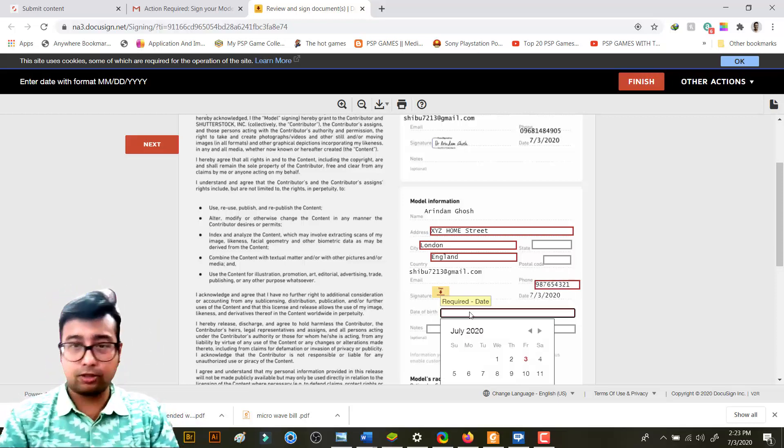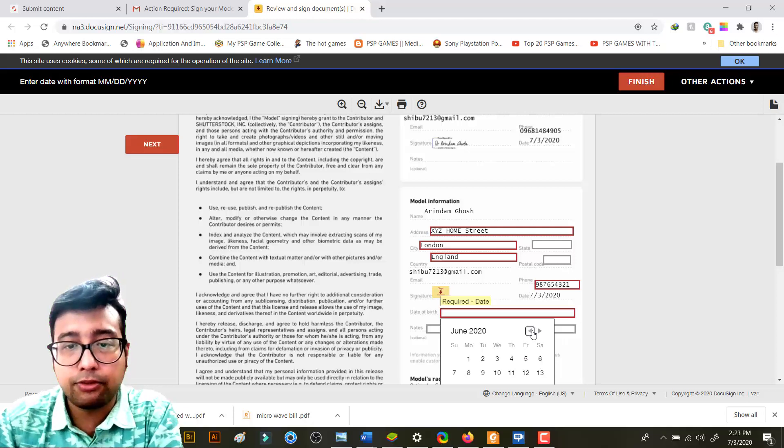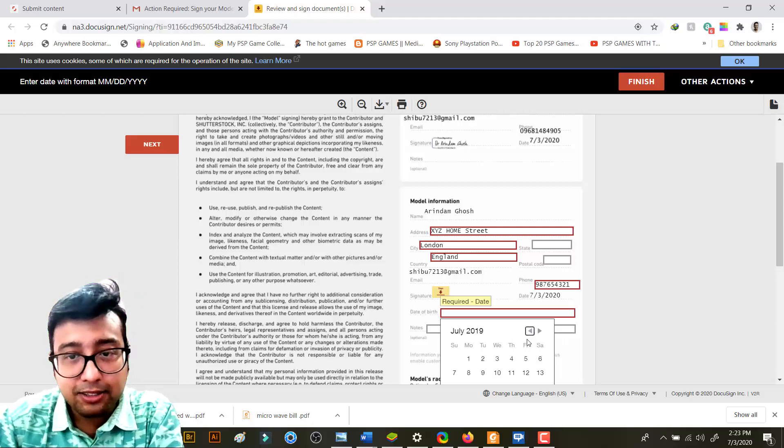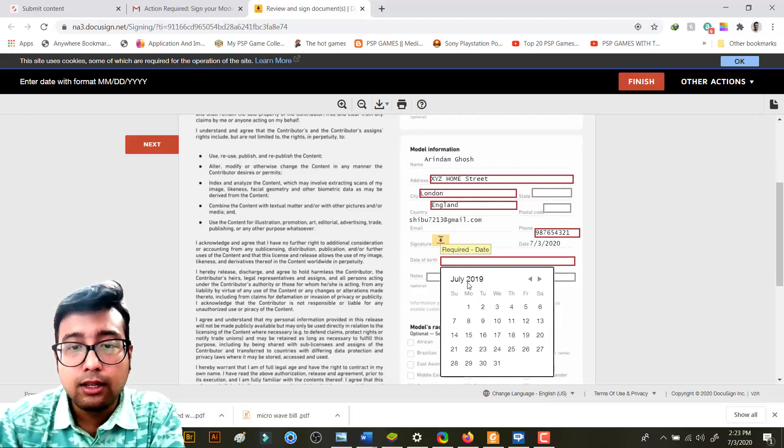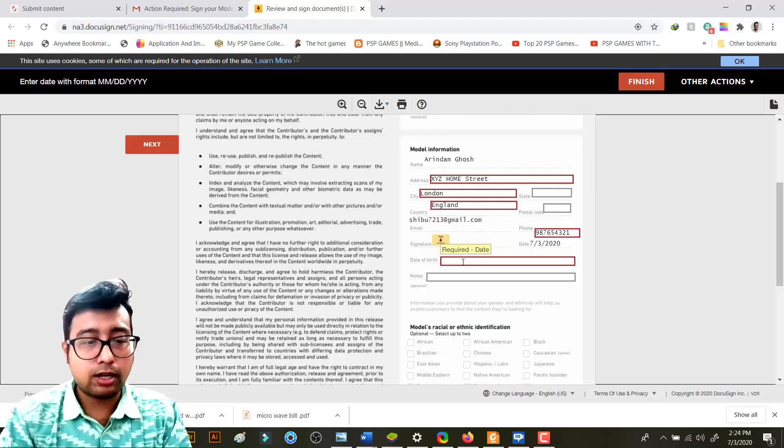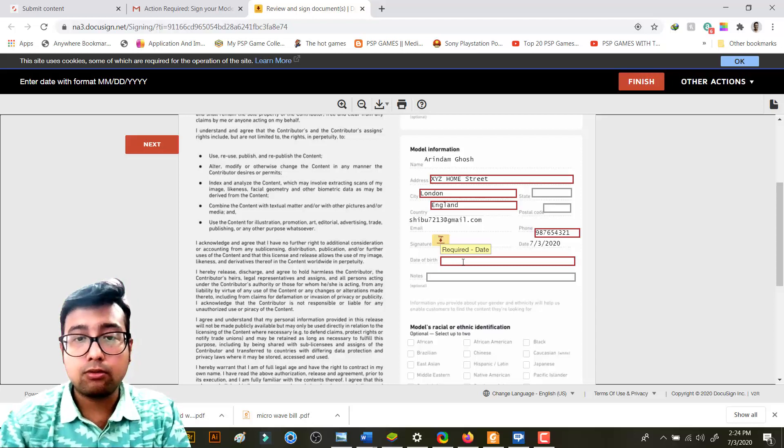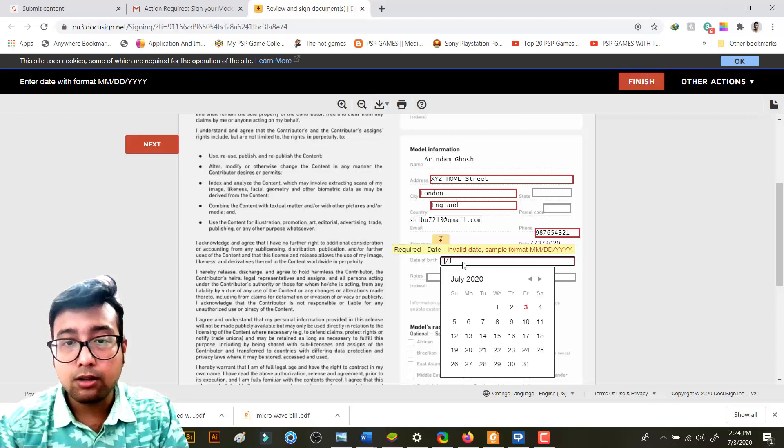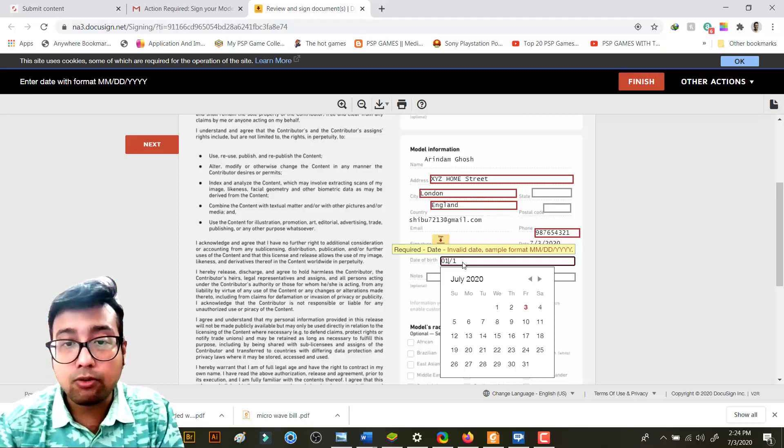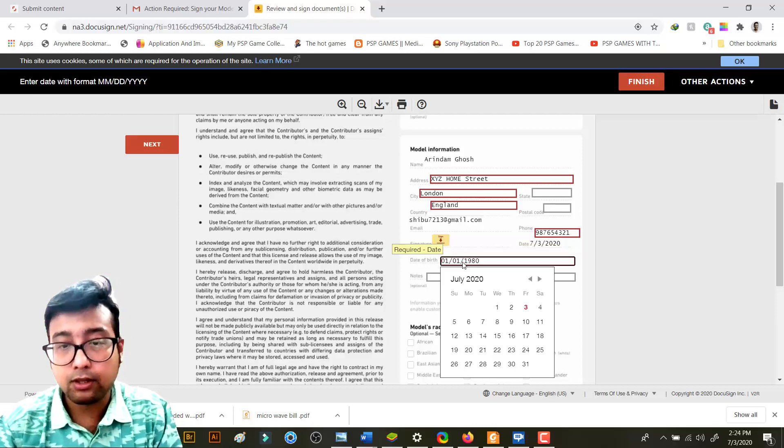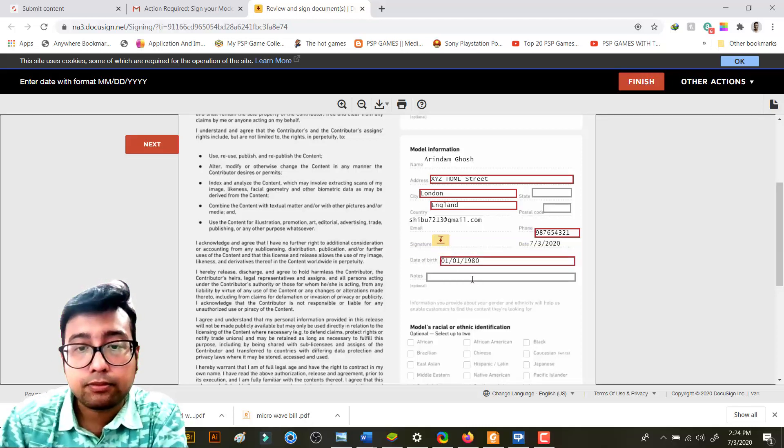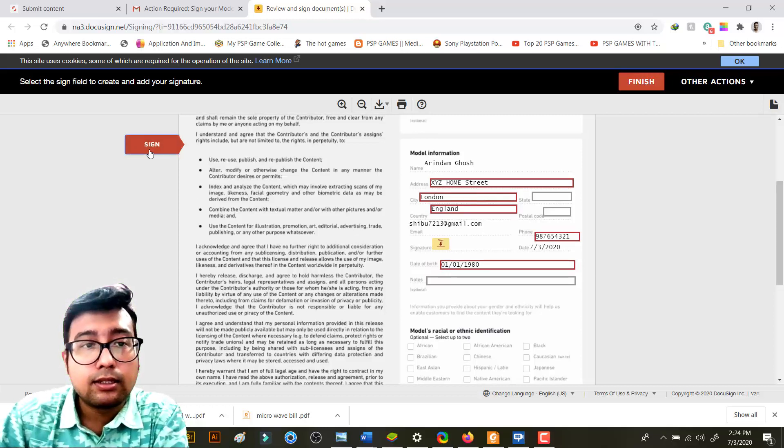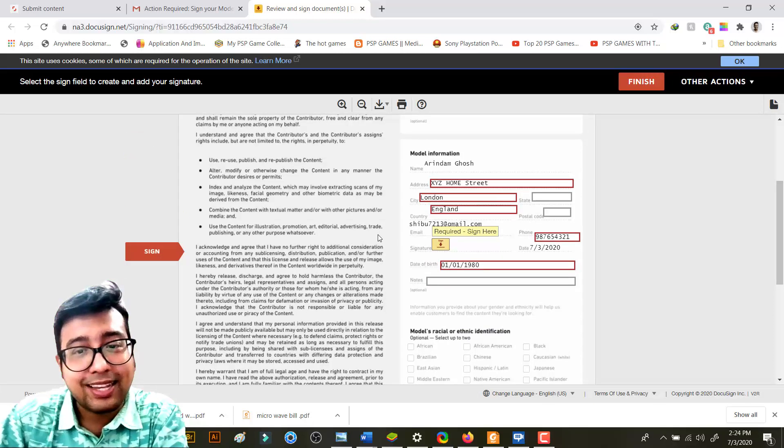And phone number - it's required, the 10 digit phone number of the model. So I'll just give 9876543210. Date of birth of the model - of course if your model is adult, it's fine. So you can just write the date in month, date, and year format. So I will write suppose one, one, one. All you need to write - 01/01/1980. You are done.